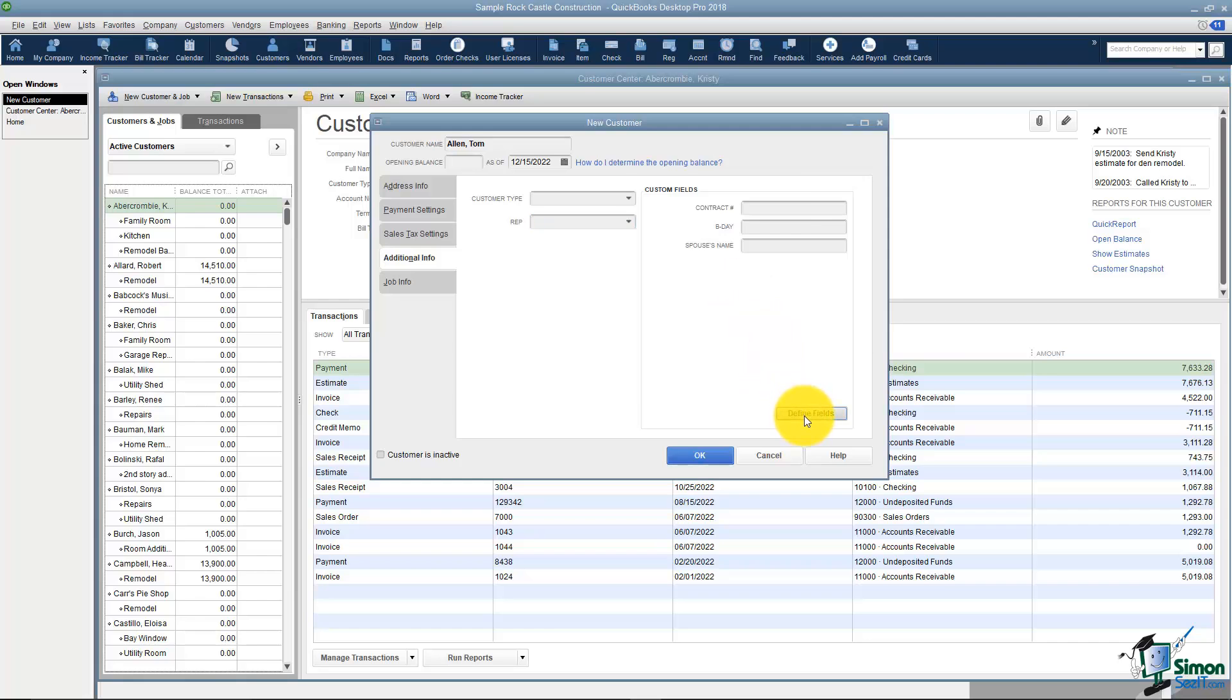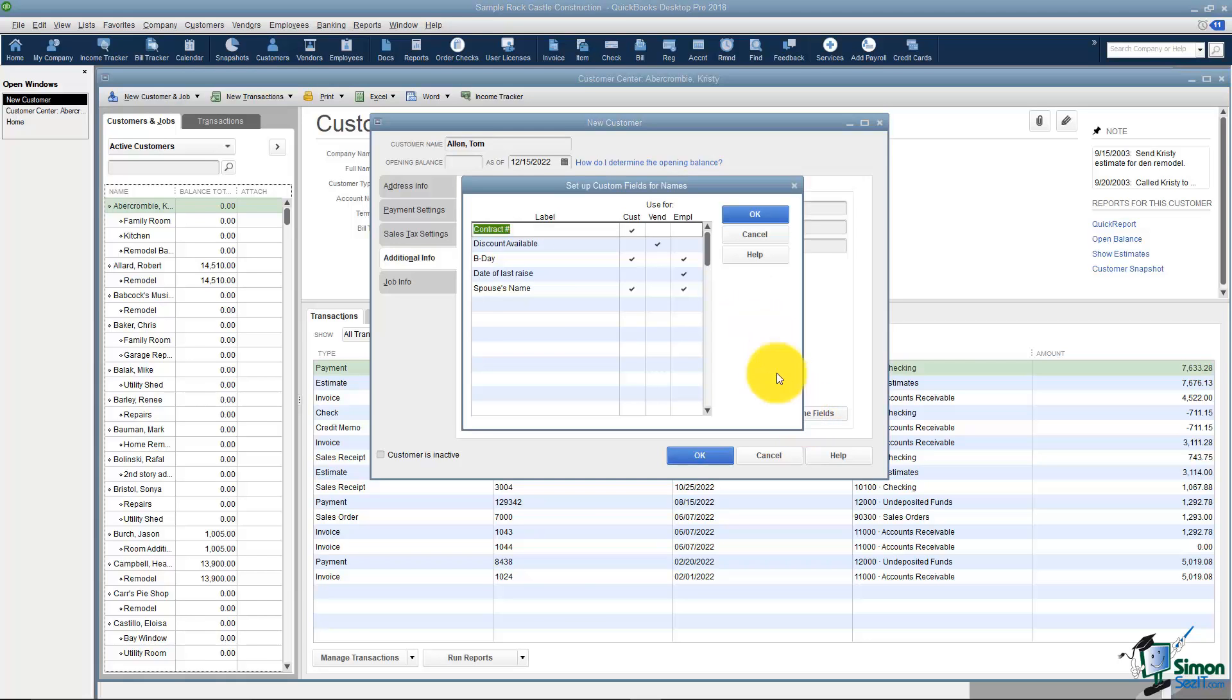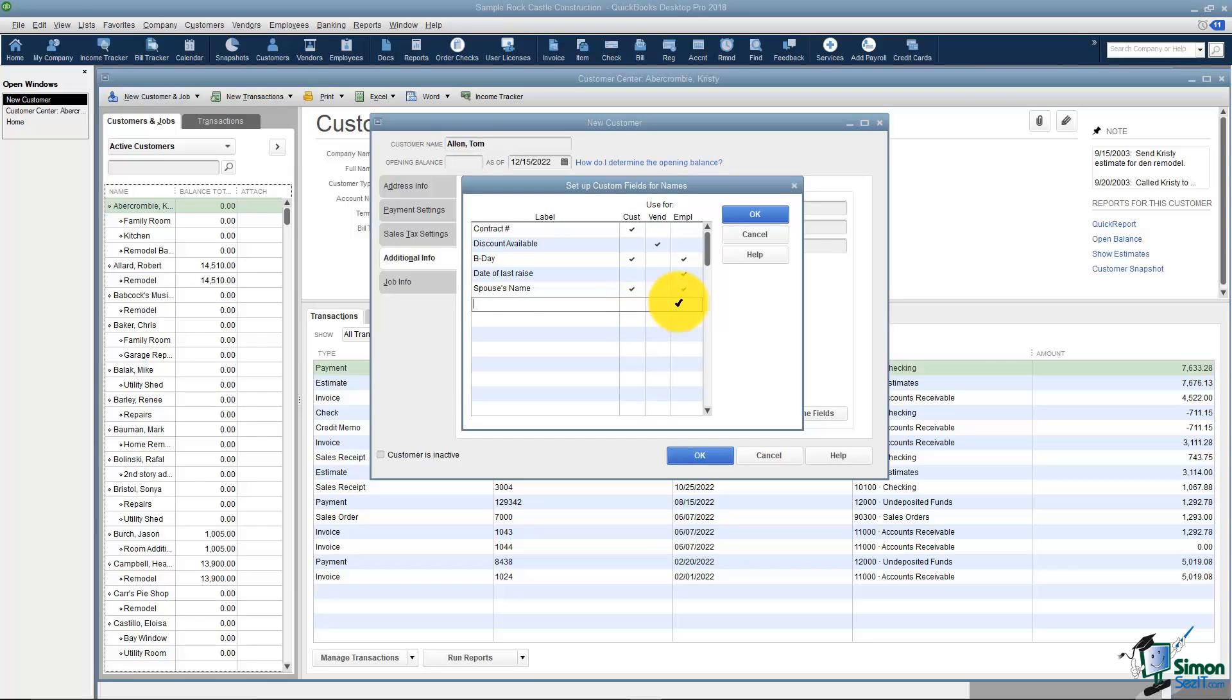And these fields that you see over here usually this is blank in QuickBooks because you create these yourself. You come down here to Define Fields. You type in the name of the field you'd like to create and then check off if you want that field to be available when you look at customers, vendors, or employees so you don't have to set it up three times.